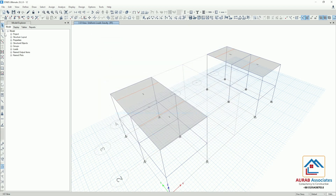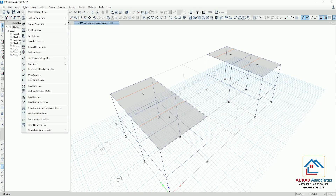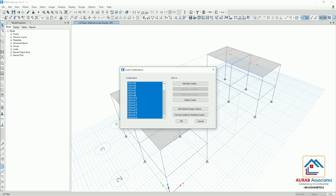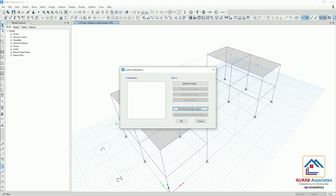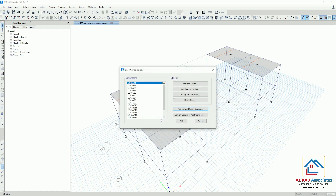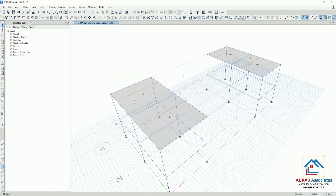Now we will go to Load Combination. Go to Define, then Load Combination. Here we can delete them all and again generate them — Concrete Frame Design, Convert to User Editable, okay. Now click on okay. Just analyze the structure.